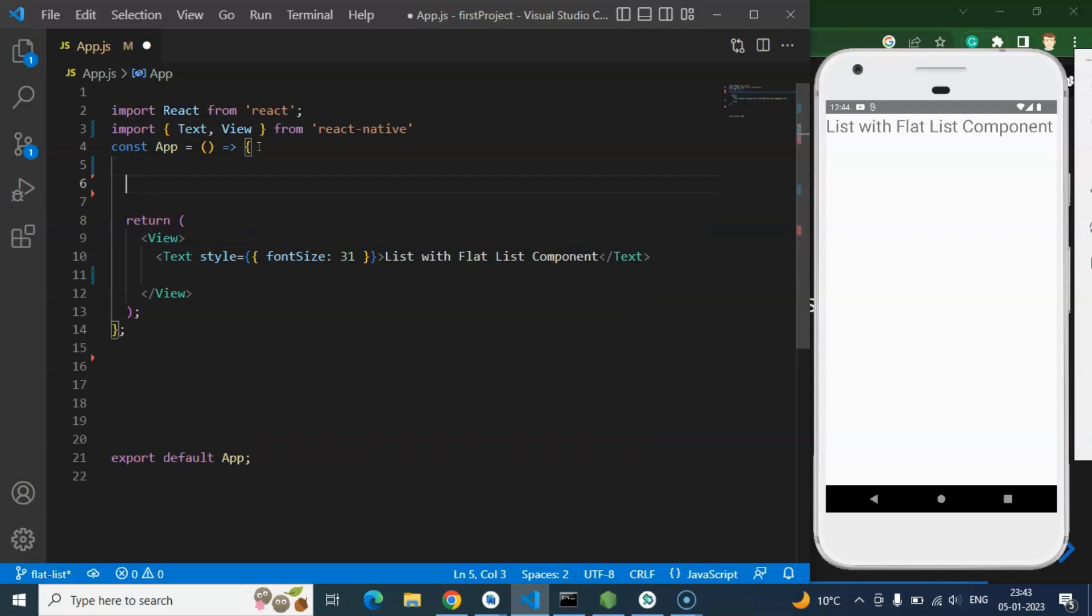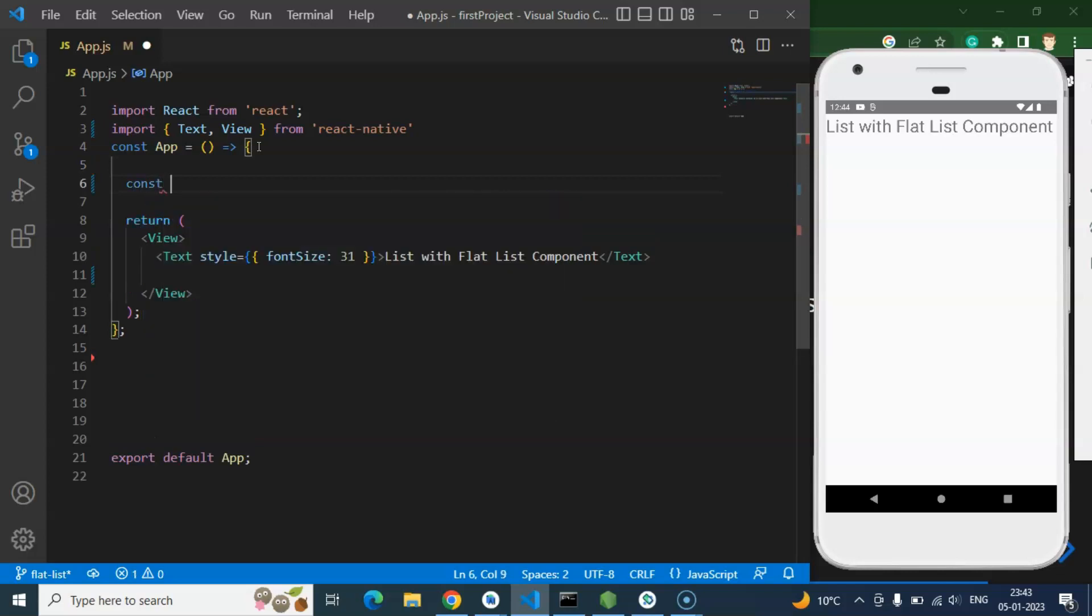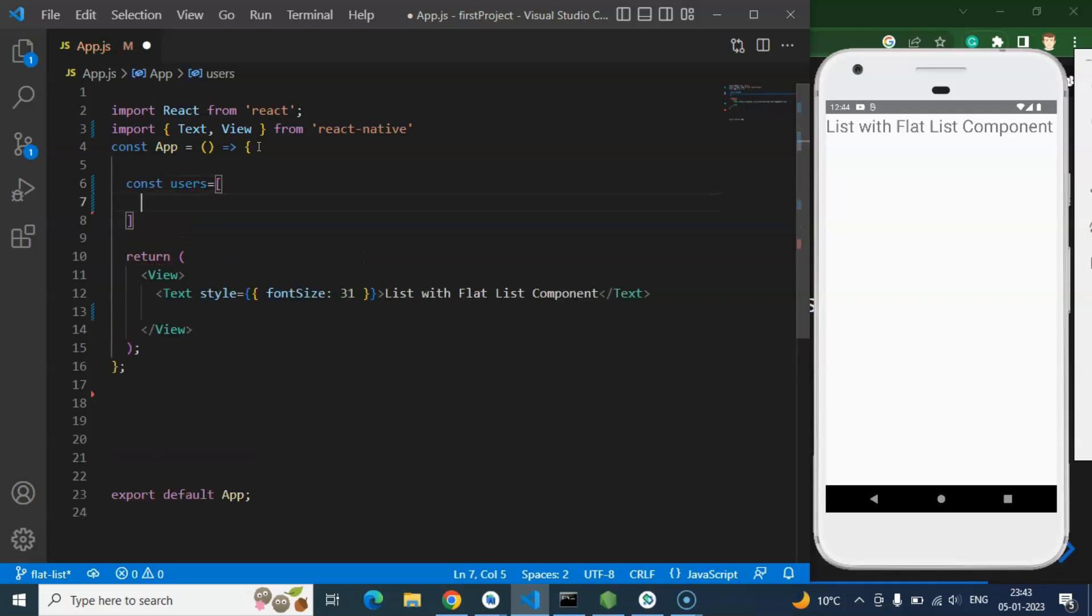If we will update that list simultaneously on any button click or any other way, that time we must have to take a state. Because this will be a static list, so I am just taking a const or variable. And the name of this is users and here I will create an array.